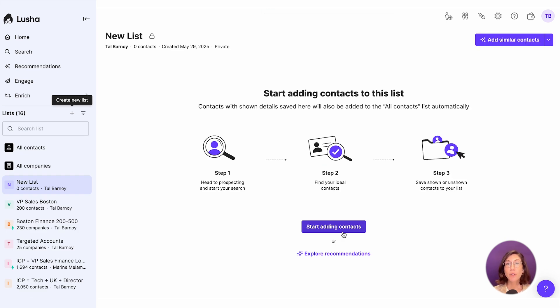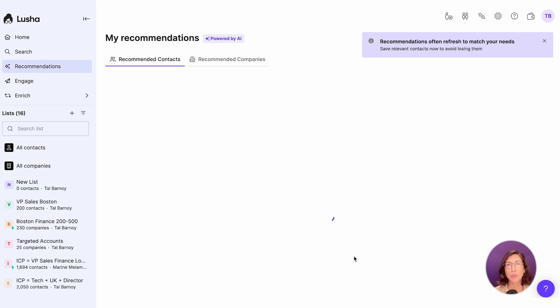From here, you can select start adding contacts or companies, which will take you to the search page, or you can select from your AI recommendations based on your recent searches.